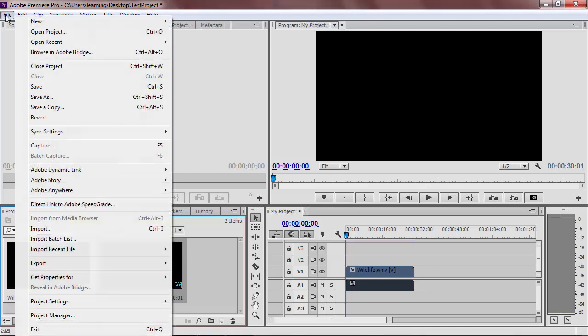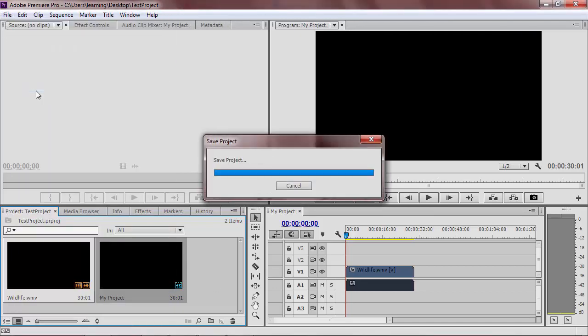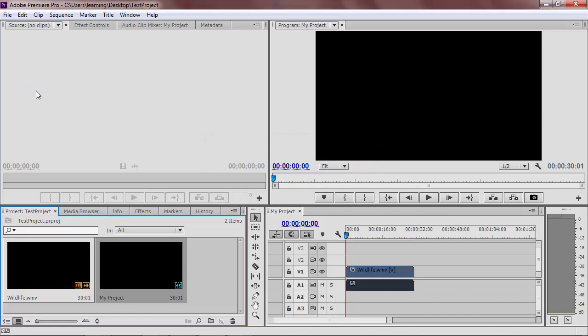Go to File, Save to save your project. Make sure you save it after any additional changes you make. Now that you have started making your project, you are ready to add and edit other media.